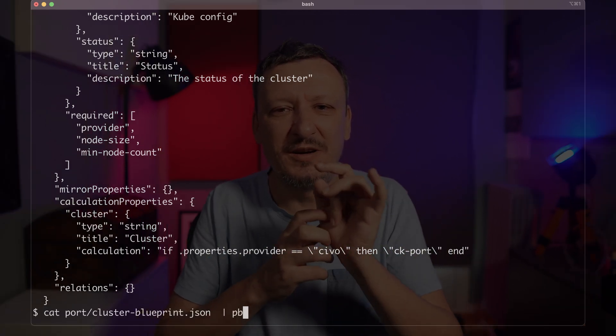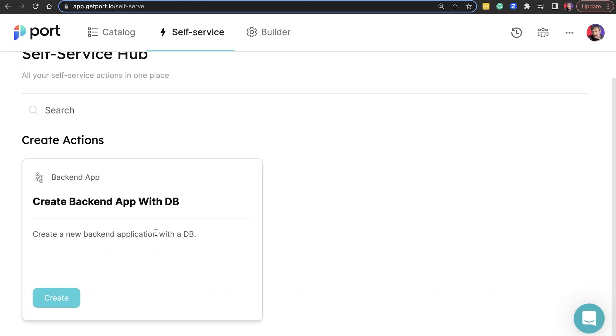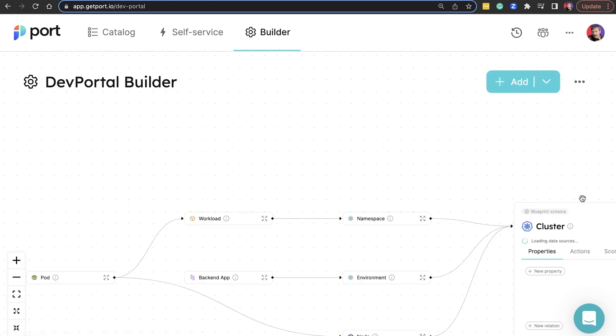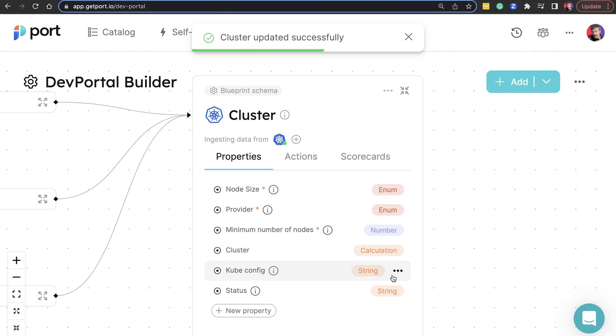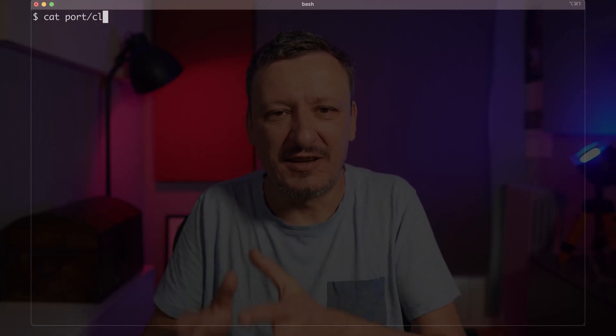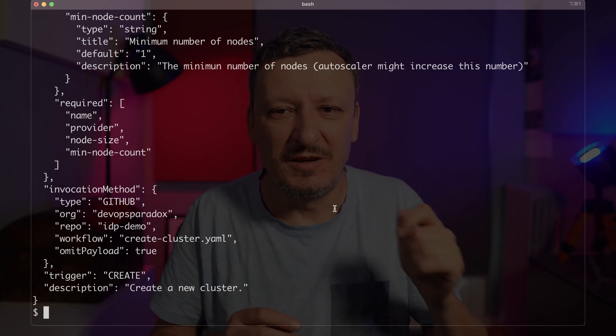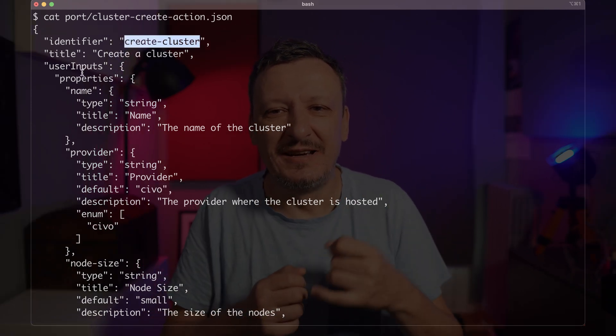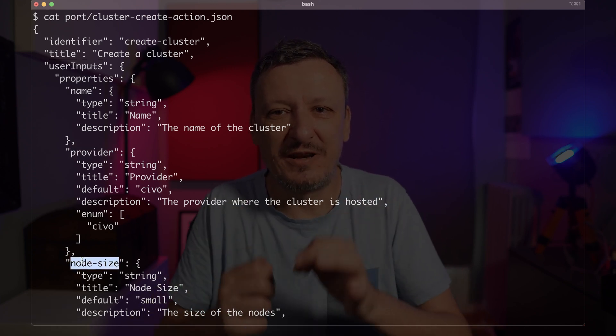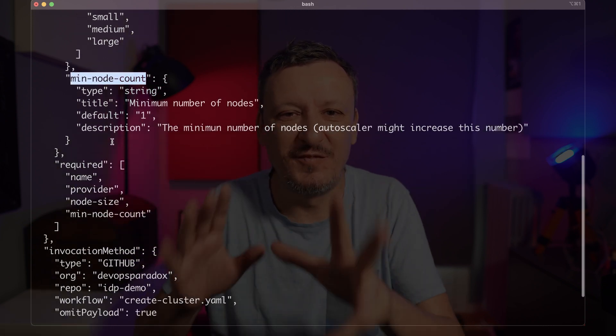Before we move on, let me replace the cluster blueprint that comes out of the box with the one we just saw — I'm going to do that in the Port UI. That's the beauty of Port: even though it comes with some commonly used blueprints like cluster, we are in full control over the data model. Next, we need a mechanism that will enable people to say 'I want a cluster with those properties.' To do that, we need an action in Port that will trigger the process. So I created a Port action that does just that — it contains user input fields that will be used by others to decide what type of cluster they need. This also mimics the Crossplane composition and the blueprint.